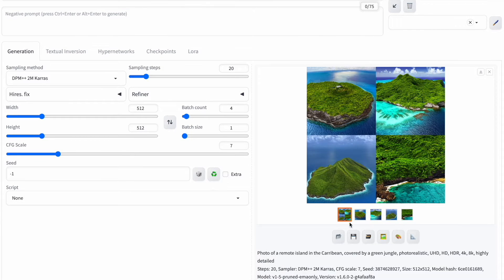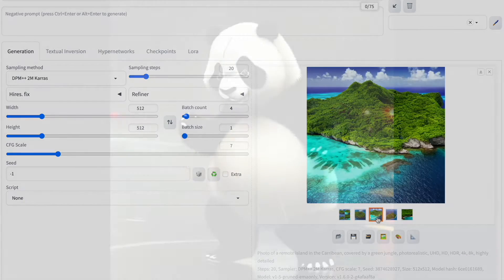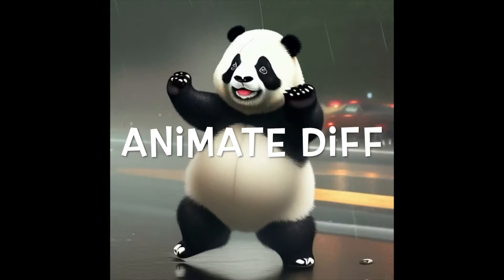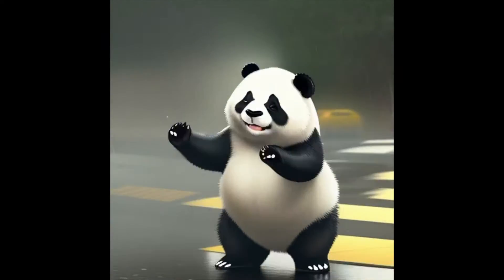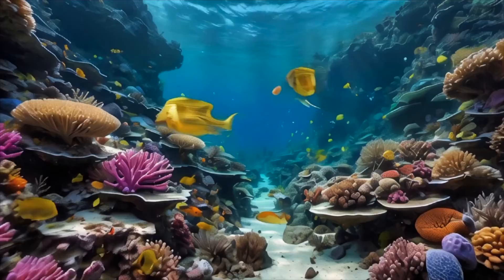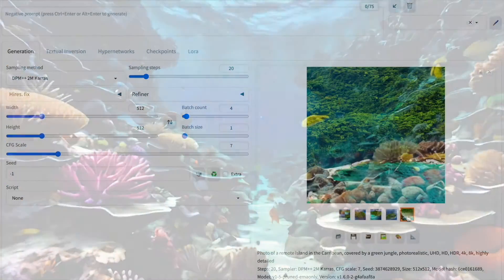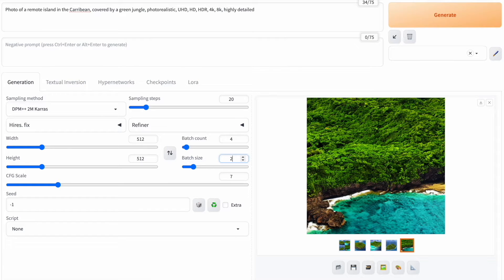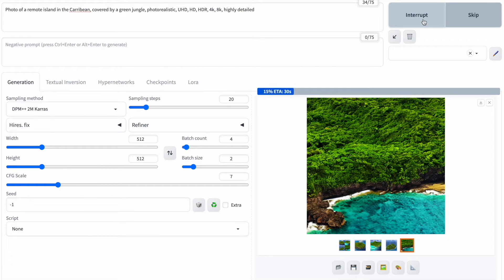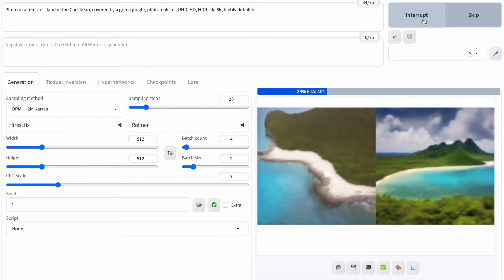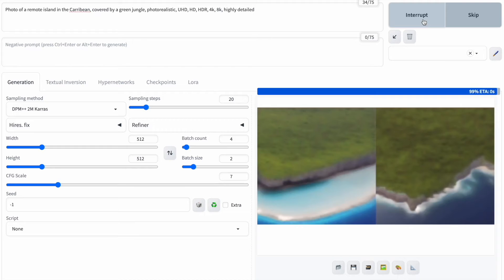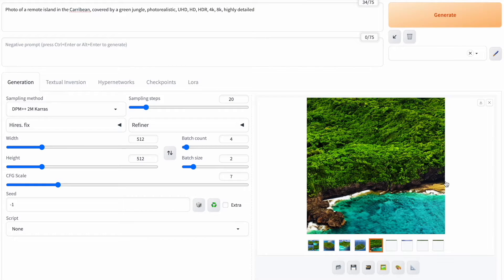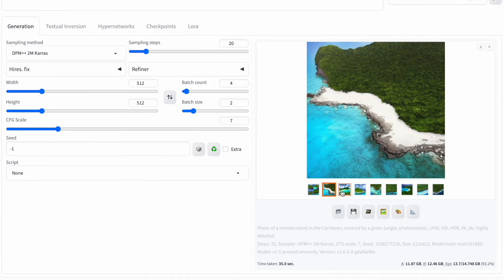A key factor contributing to its popularity is its openness to third-party extensions. Consider AnimateDiff, for example — this extension allows users to create animations from text or images using Stable Diffusion, and you can install it pretty easily on Stable Diffusion Web UI. Being open-source means its source code undergoes continuous review by a vast community of developers, ensuring the absence of any malicious elements, and it receives ongoing enhancements. It is also freely available for use.